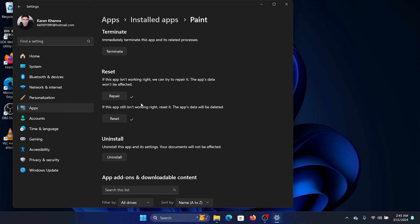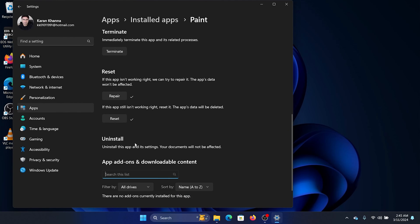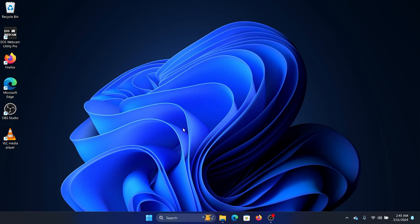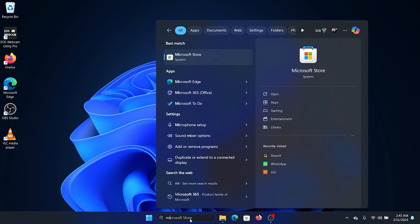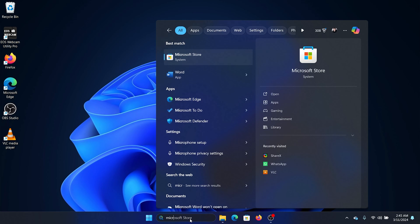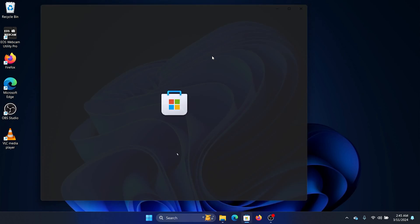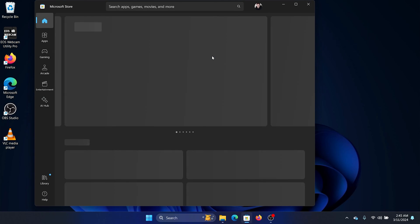This should help most users. Now if it doesn't, then you can uninstall Paint. Click on Uninstall and then Uninstall once again. It has been uninstalled, and now Paint won't work even if you want it to. But here's what you can do: search for Microsoft Store in the Windows search bar and open the Microsoft Store.